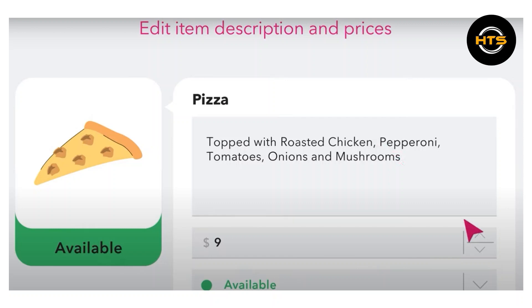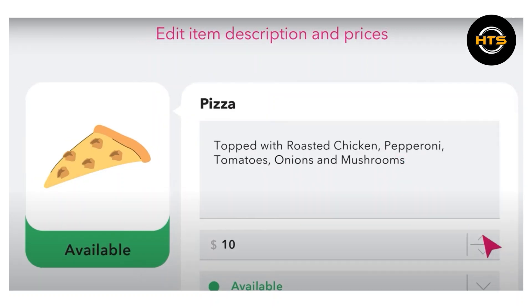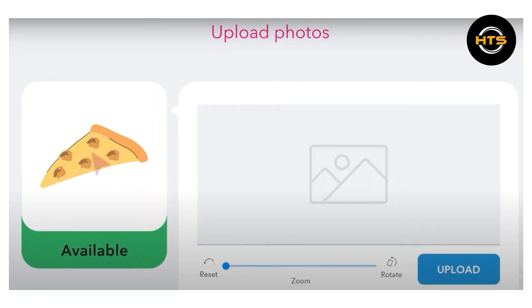You can add enticing descriptions to make your dishes even more appealing to customers, and adjust prices as needed to reflect any changes in costs or promotions.